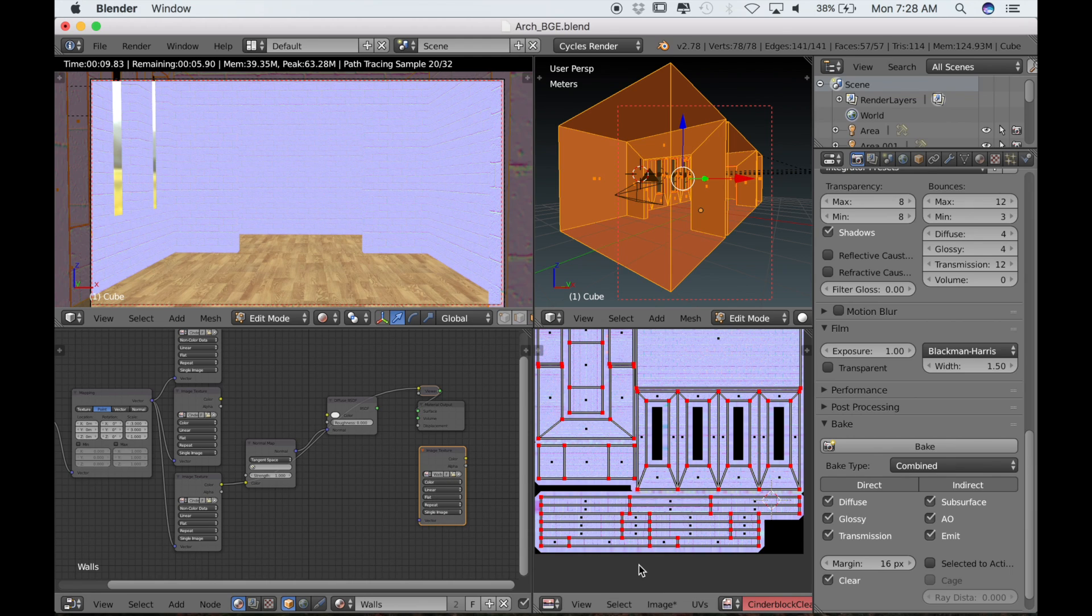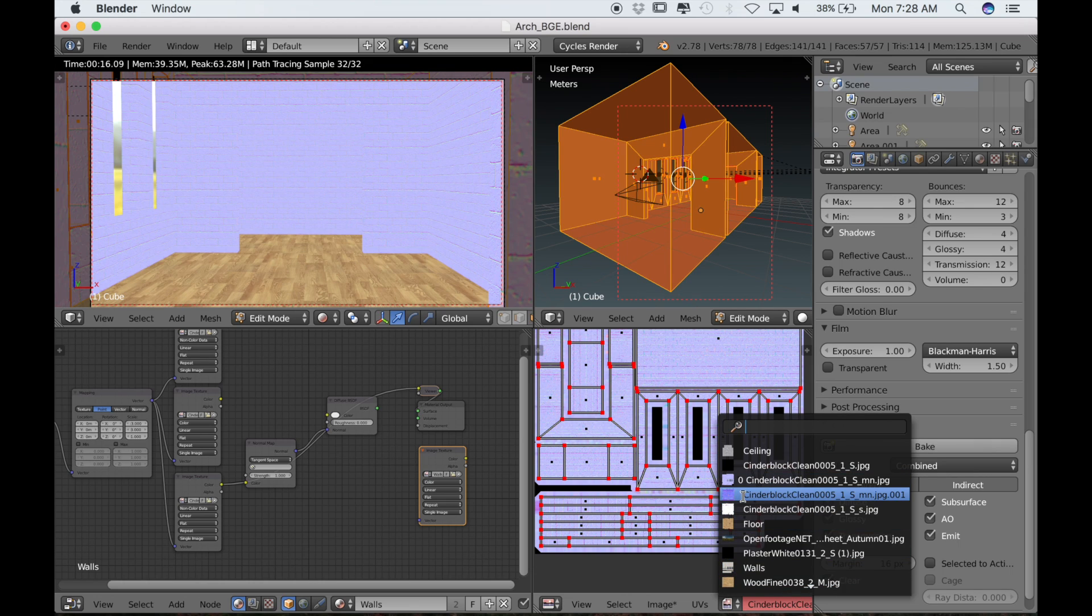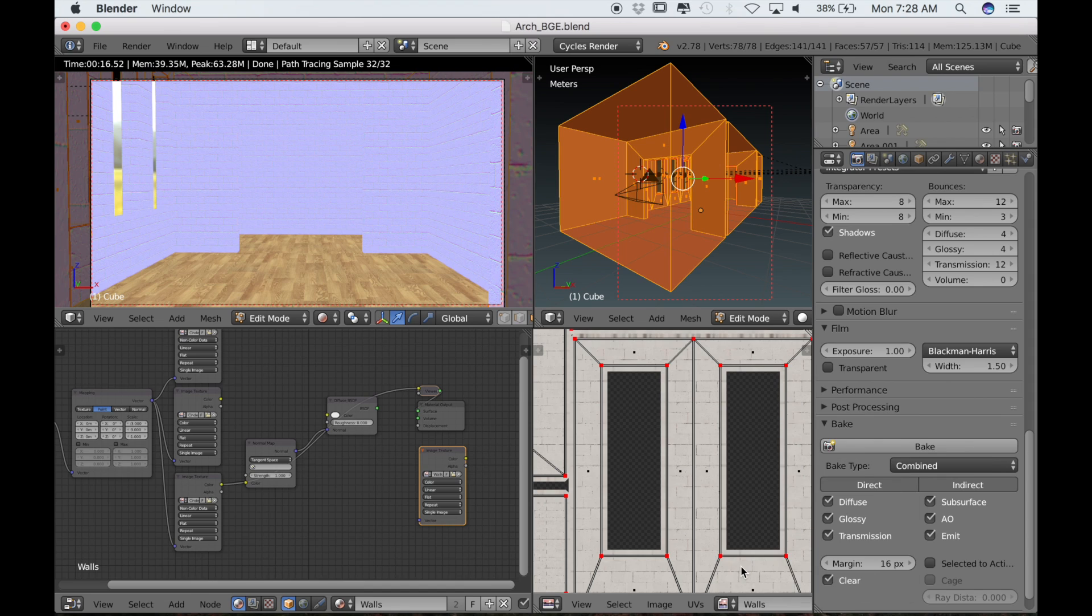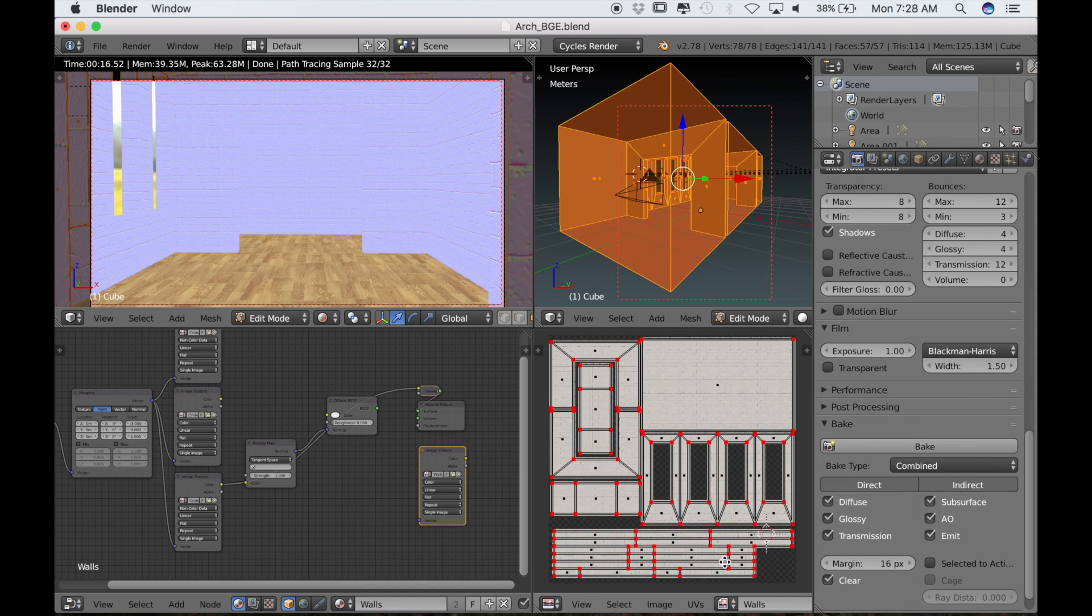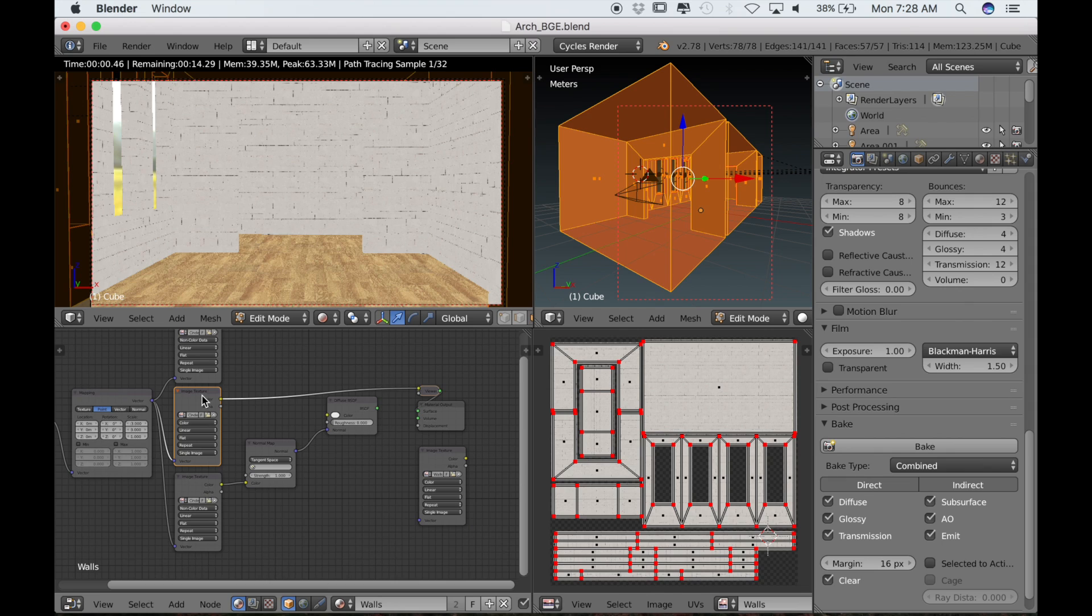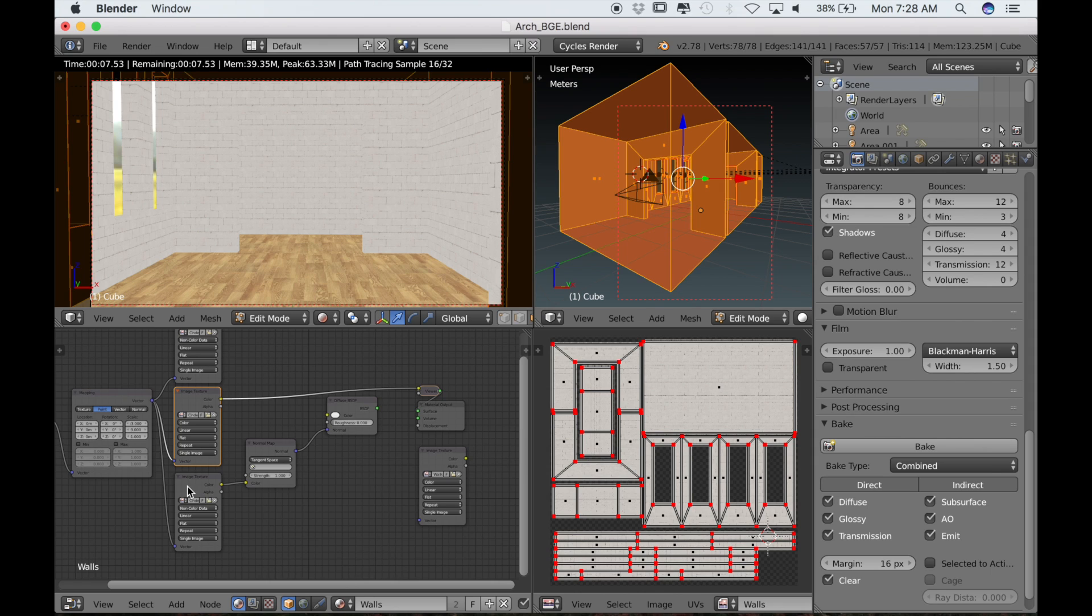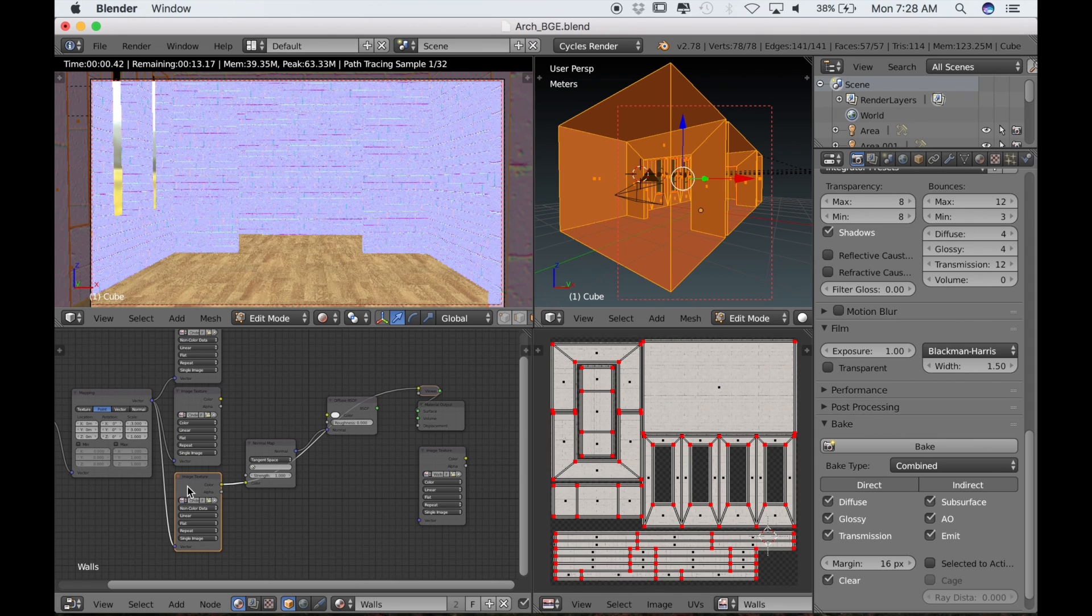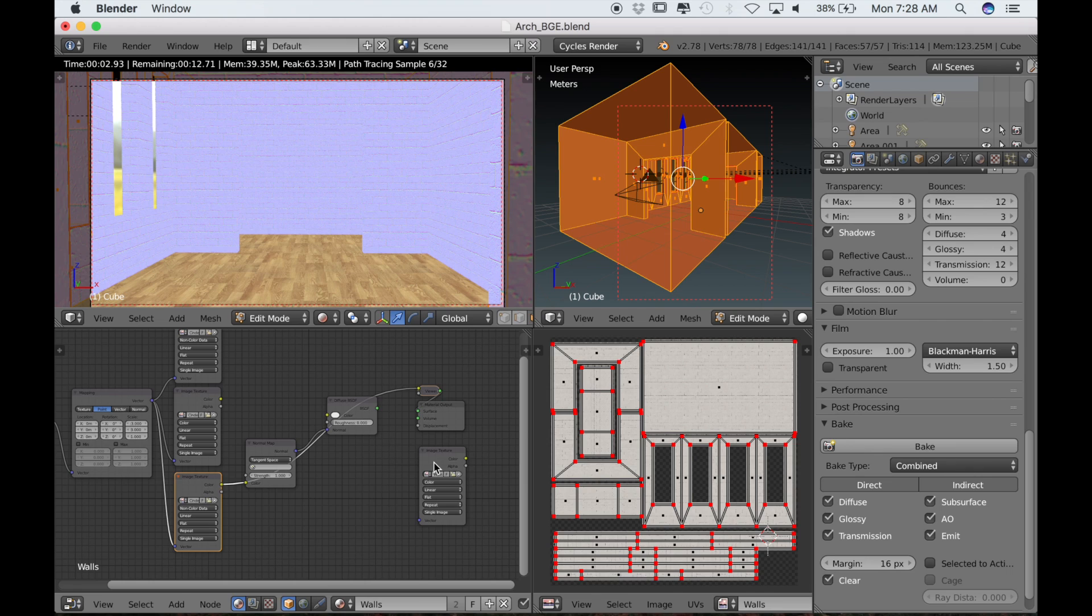Now that this texture node is selected, I can open the walls texture again. The reason it's so easy to make a mistake, at least for me, is I'm always in the node editor tweaking things, looking at the materials and the nodes through the viewer. So it's just very important to make sure that you highlight that texture node before you click that bake button.